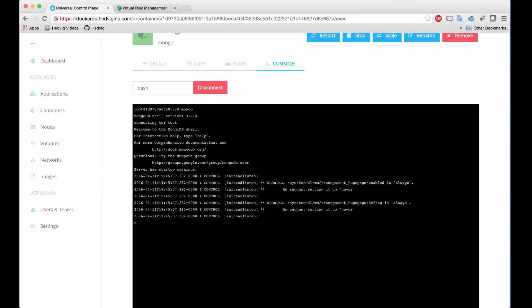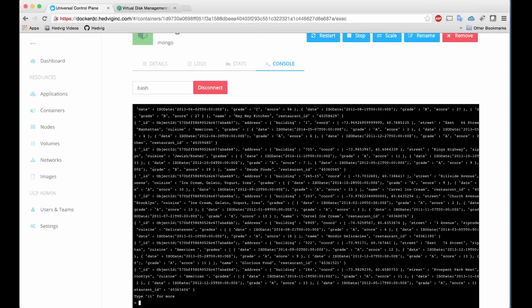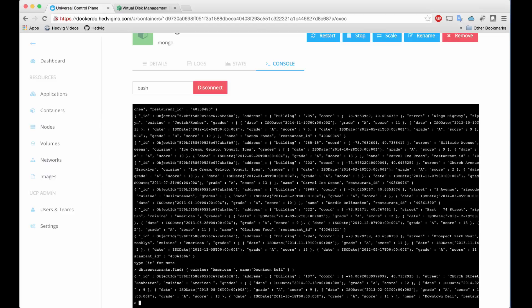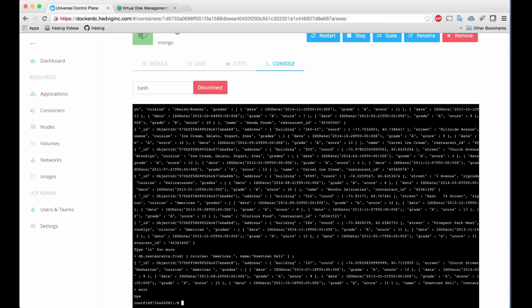We fire up MongoDB, and then we indicate we will use our test database. We can show all of the data, and we can also do a specific search. Let's say we're in the mood for American food, and we know just the place, the downtown deli. We can ask for the results and see all the attributes like the street address and the city.